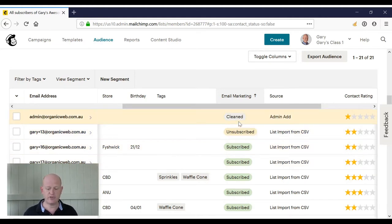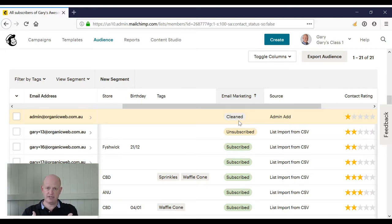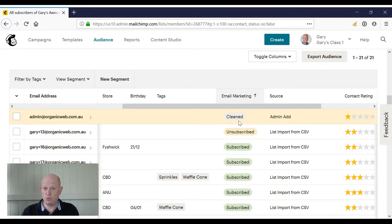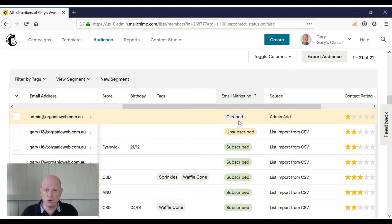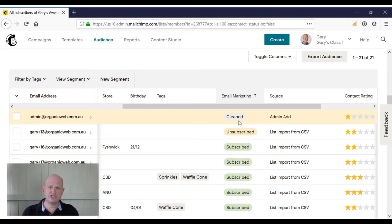So that's subscribed and unsubscribed. The third option is cleaned. Now, cleaned means that Mailchimp has sent an email to that person and received a response that that email address is no longer valid or is not valid at all, or Mailchimp has sent on numerous occasions to that person and received what we call soft bounces, such as the mailbox is full or something like that.